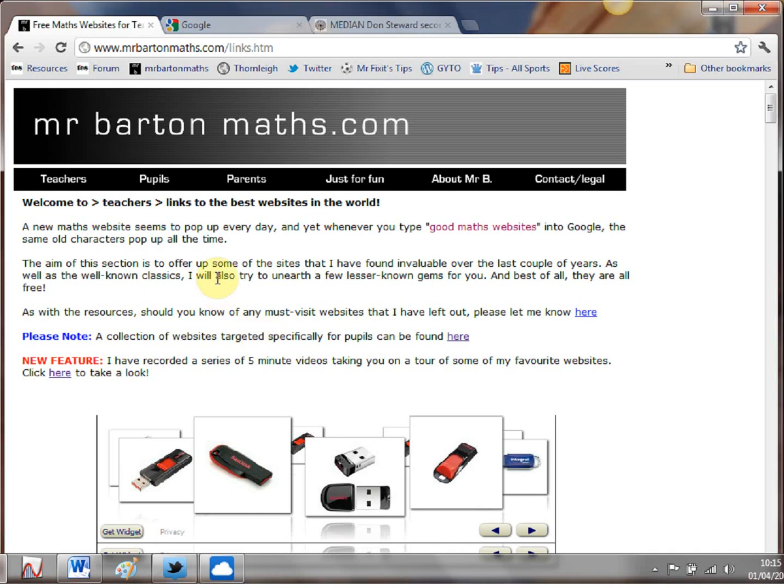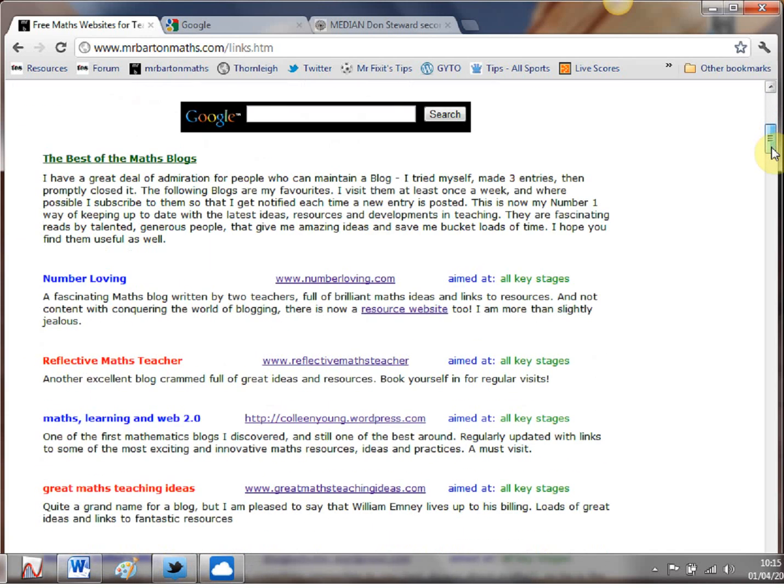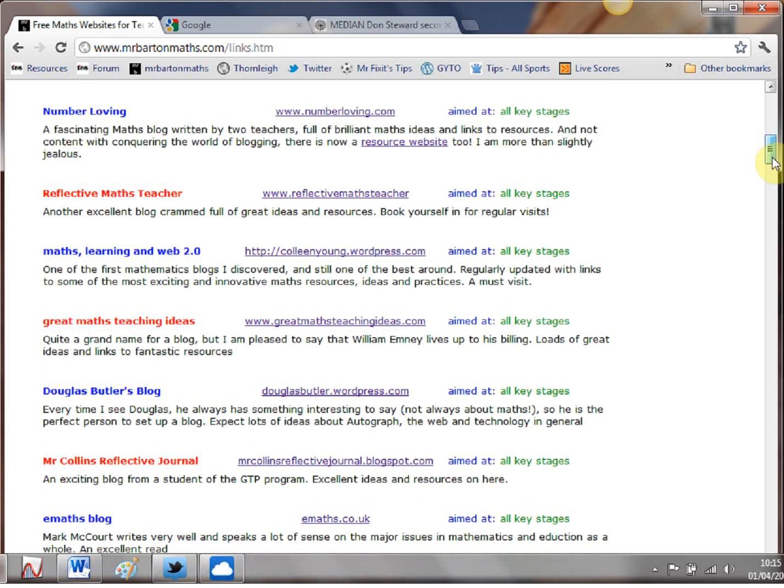Now a few WebWiz videos ago I did a feature on what I called the best of the maths blogs and I collected together some of my favourites, put them on my website on the links to the best maths websites in the world page and here they are there.